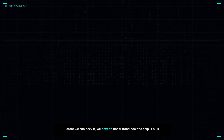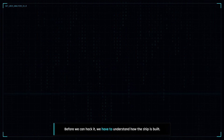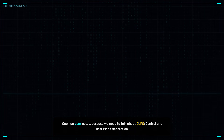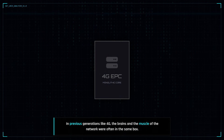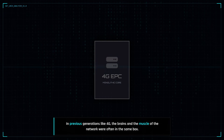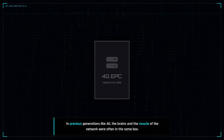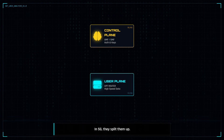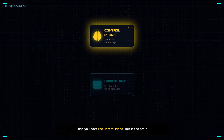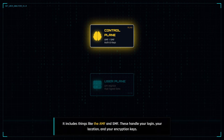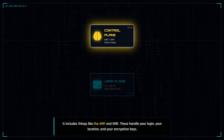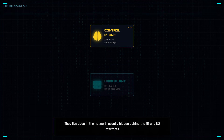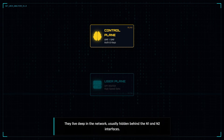Before we can hack it, we have to understand how the ship is built. Open up your notes, because we need to talk about CUPS, or control and user plane separation. In previous generations like 4G, the brains and the muscle of the network were often in the same box. In 5G, they split them up. First, you have the control plane — this is the brain. It includes things like the AMF and SMF. These handle your login, your location, and your encryption keys. They live deep in the network, usually hidden behind the N1 and N2 interfaces.